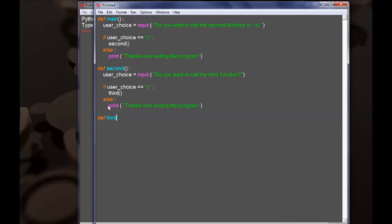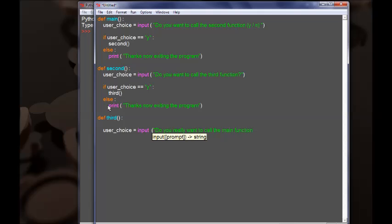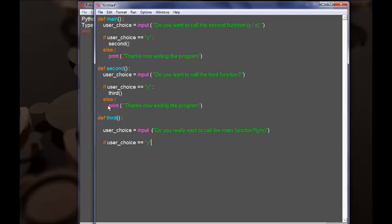Let's go ahead and define the third function. The third function is going to have a user_choice variable prompt input, and this time the prompt is going to be: 'Do you really want to call the main function? Yes or no.' Depending upon the answer, if user_choice equals 'yes', then the main function is going to get called. Else we are going to print 'Thanks, now exiting the program. Yes or no.'